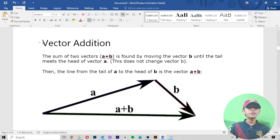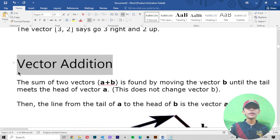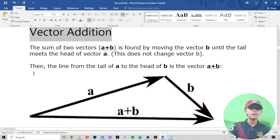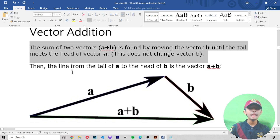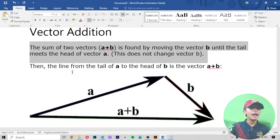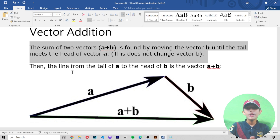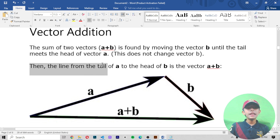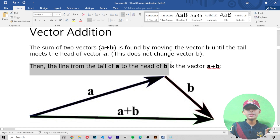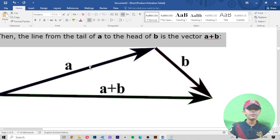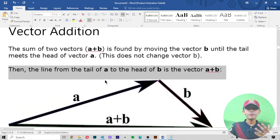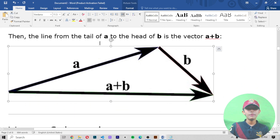Now vector addition: what is the sum of two vectors? The sum of two vectors A plus B is found by moving vector B until the tail meets the head of vector A — this does not change vector B. Then the line from the tail of A to the head of B is the vector A plus B. When you sum two vectors, the resulting diagram looks like that.